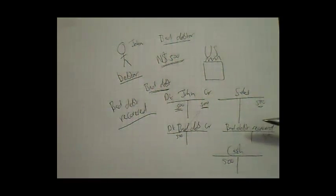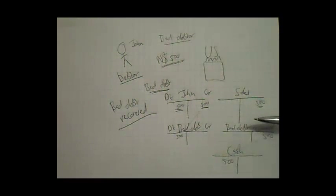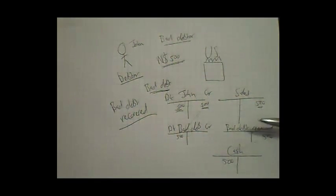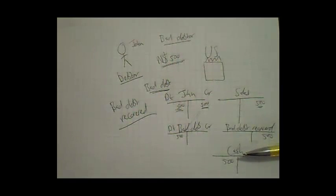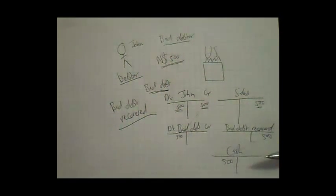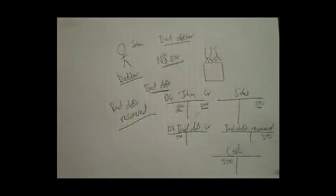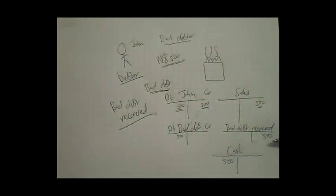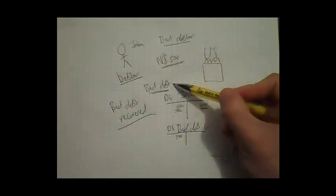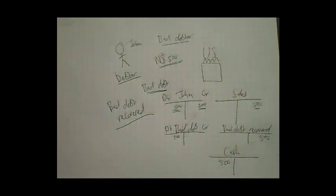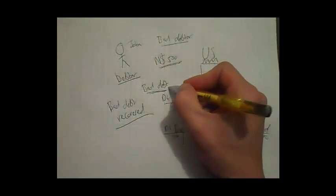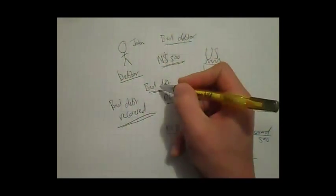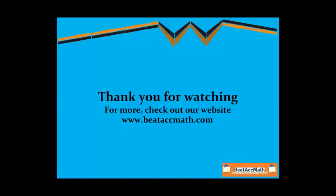And if it's paid in cash, the cash is debited. If it's paid via check or electronic transfer, then bank will be debited. And bad debts recovered will be credited, since it's an income, and all our income increases on the credit side. I hope this lesson has made the difference between bad debts and bad debts recovered clear—the one is an expense, while the other one is an income. Thank you guys for watching, and I'll see you next time.